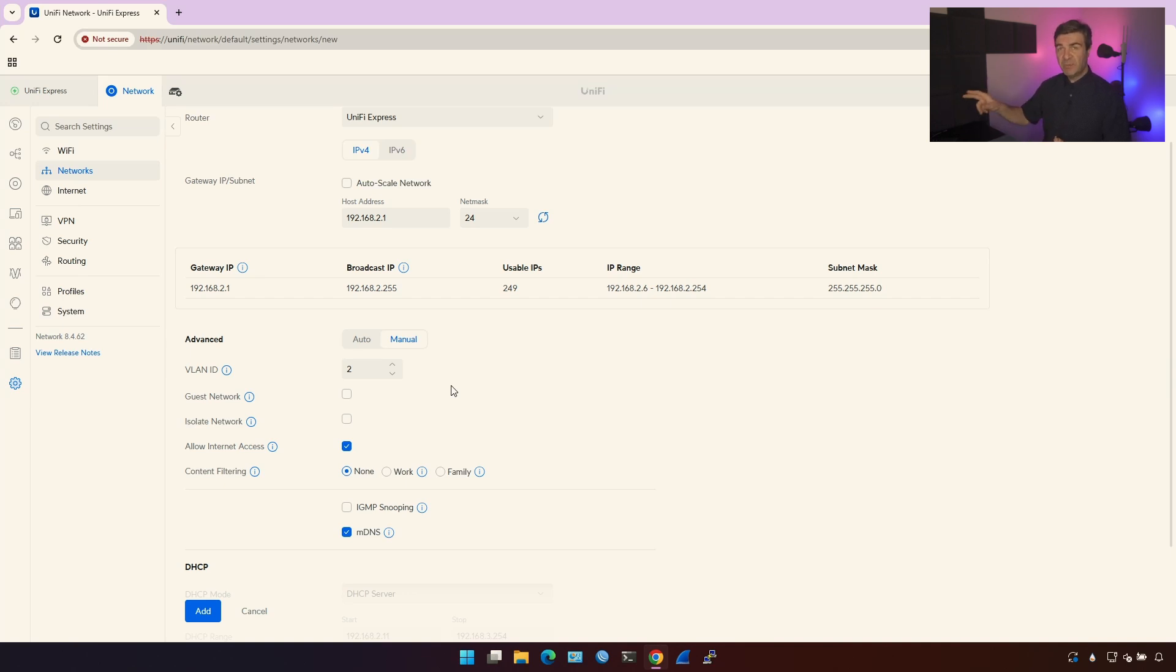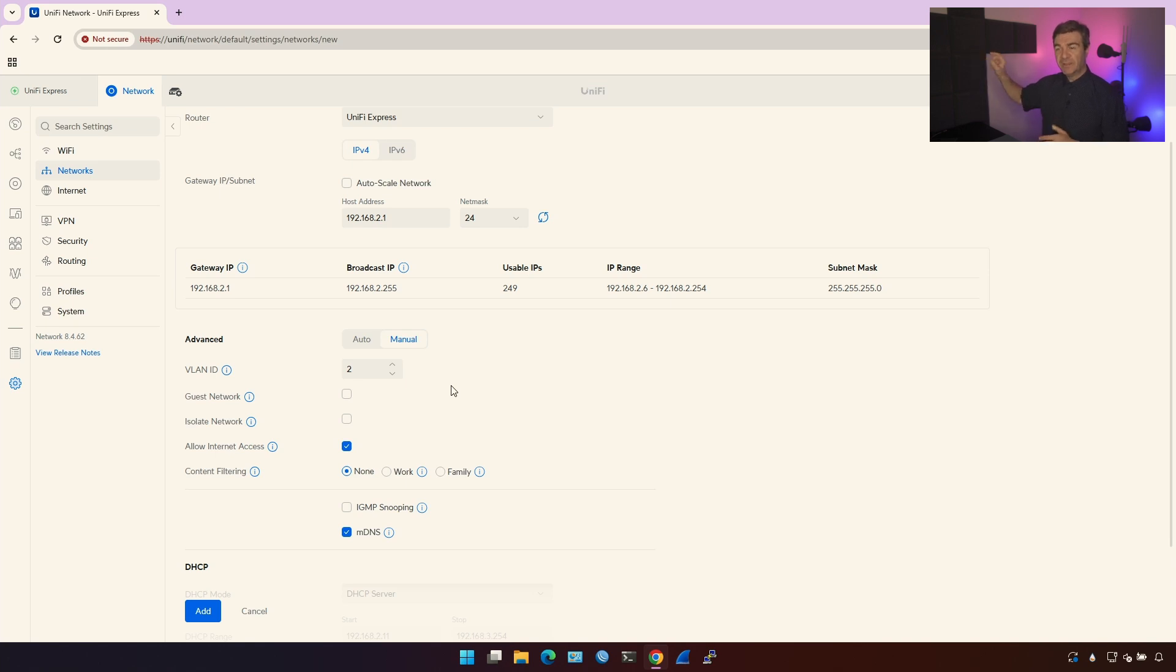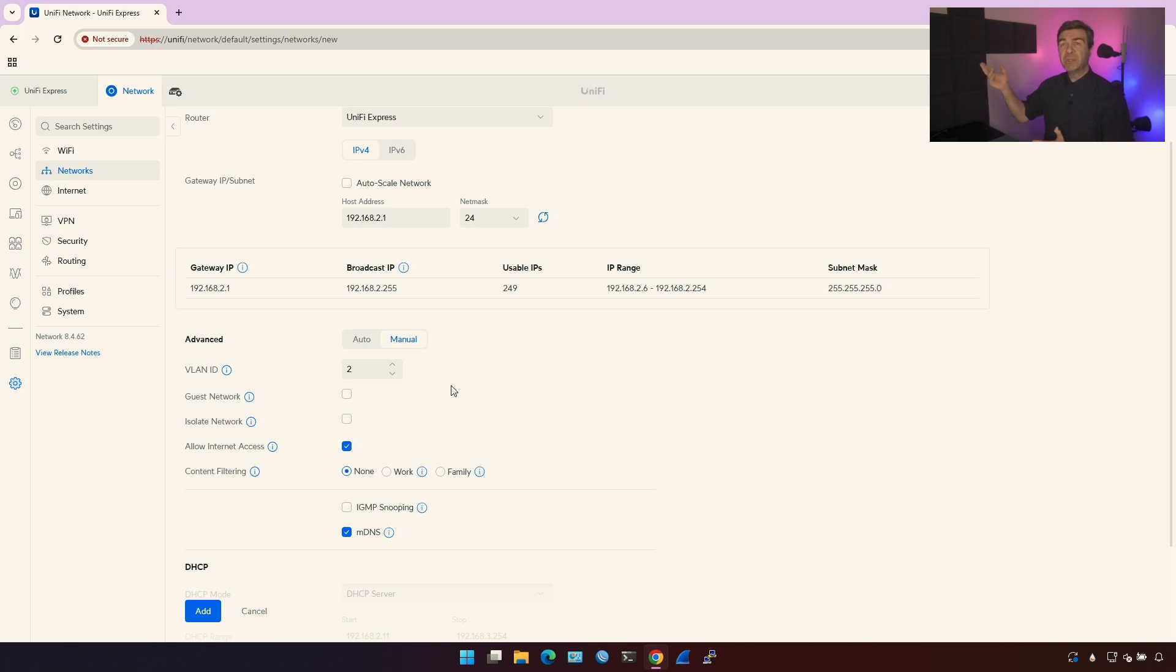If it's the same UniFi ecosystem, meaning the same site and the device is adopted within the same UniFi dashboard, then that's done automatically. You don't have to choose anything - that switch, the access point, or any other device that is connected to our UniFi Express already knows about these VLAN IDs.